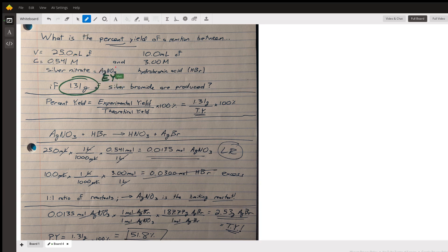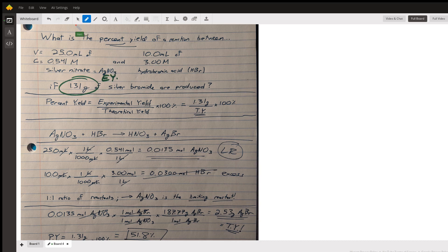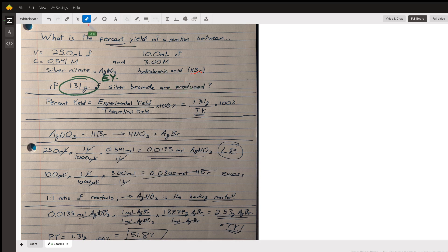Silver nitrate is AgNO3. This is where knowing your nomenclature comes in - it's a one-to-one ratio between the plus one silver ions and the minus one nitrate ions. Then we also have 10 milliliters of three molar hydrobromic acid, HBr.